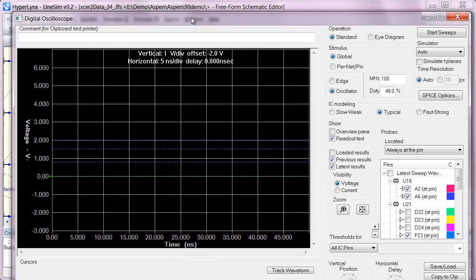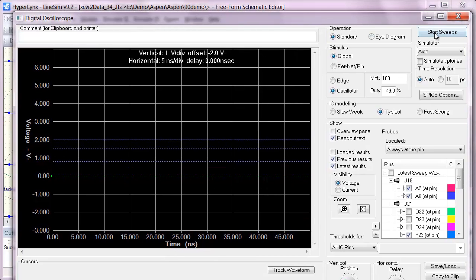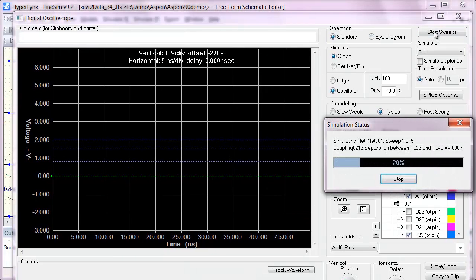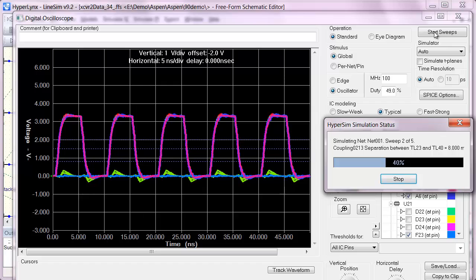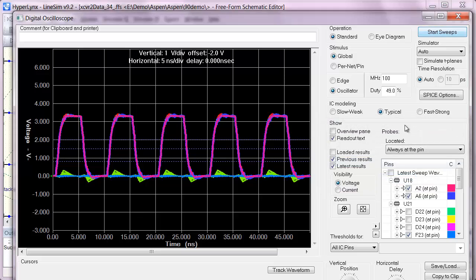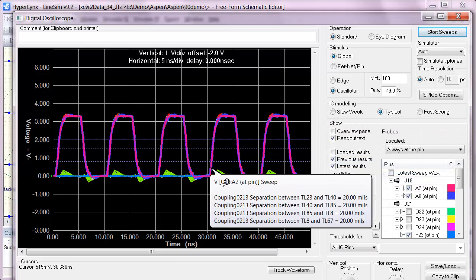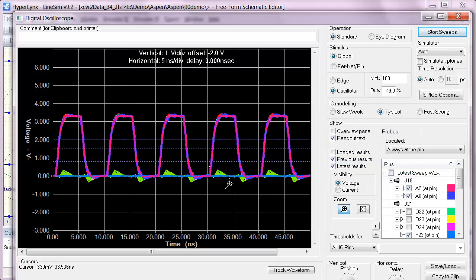And if I re-simulate with those different spacings on that 1.3 inch section, I'll be able to see the effect of increased spacing on reducing the crosstalk. And if I zoom into my crosstalk waveform here...